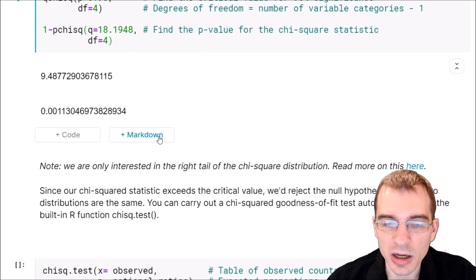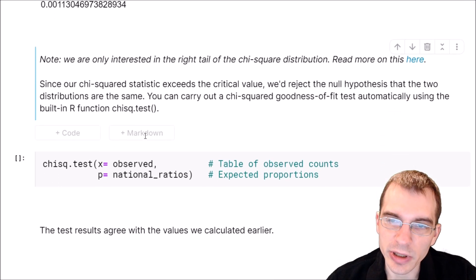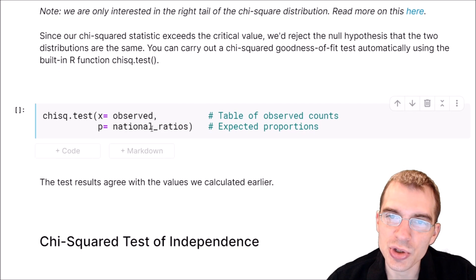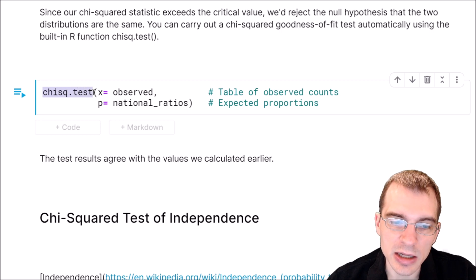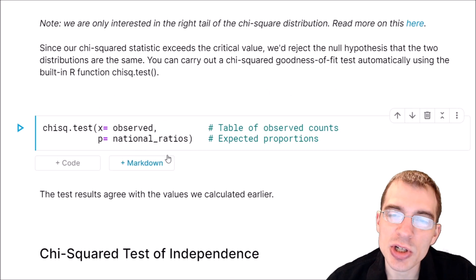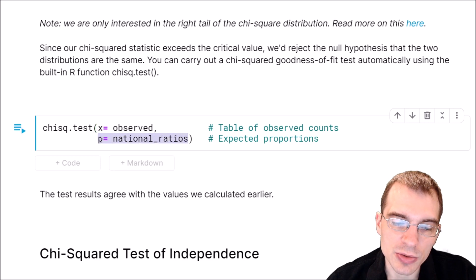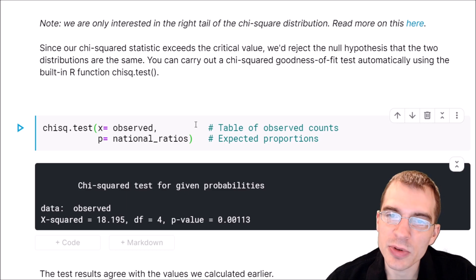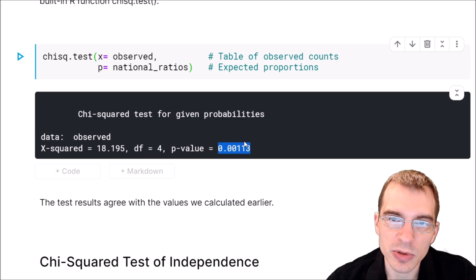Since we're using R, we don't need to manually calculate the chi-squared statistic and p-value every time. I just wanted to show how to do it to gain a better conceptual understanding. If you actually want to run a chi-squared test in R, it's easier to use the built-in chisq.test() function. You pass in the observed values as the first x argument, and for the second argument you pass in the expected proportions — we saved those earlier as national_ratios. The results are essentially the same: a chi-squared statistic of about 18, four degrees of freedom, and the same p-value as before.